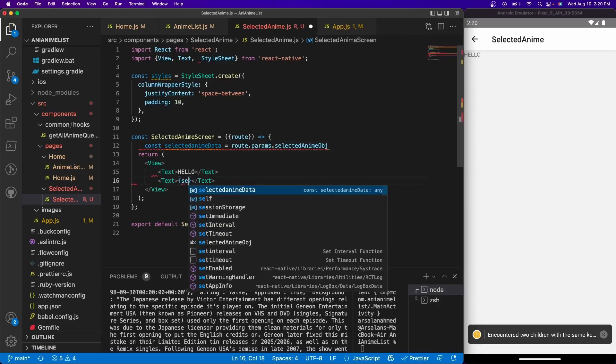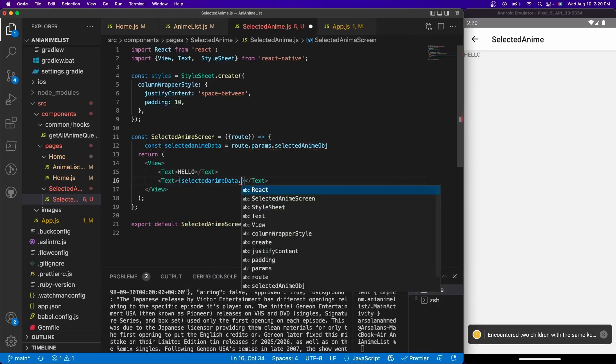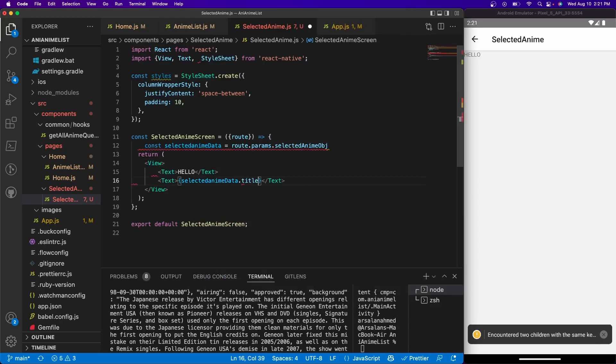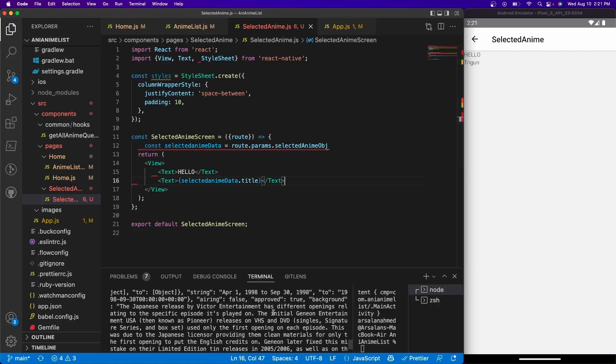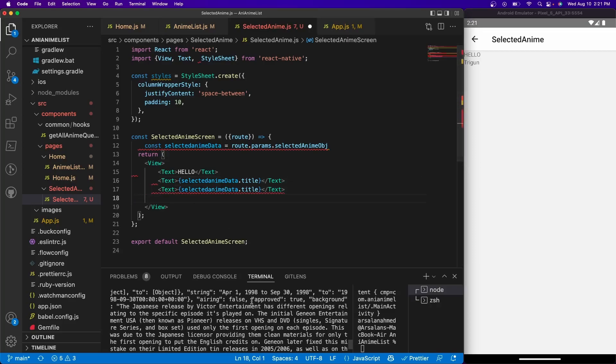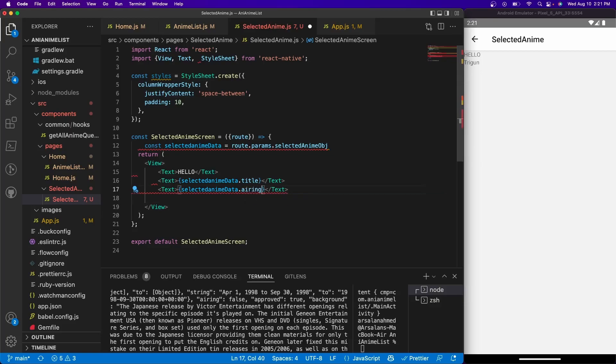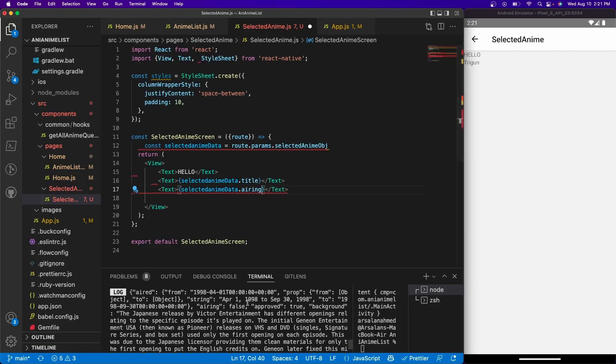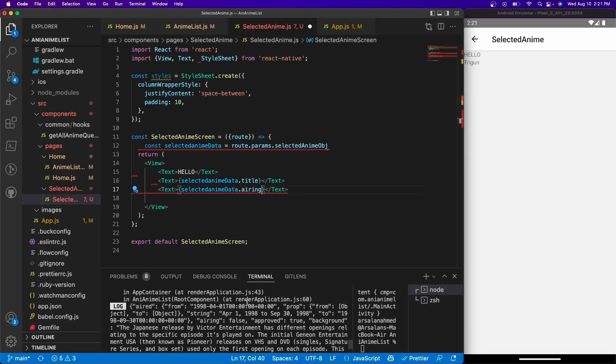And let's do selected anime data.title. If you save it, we see our titles right there. Let's say we want airing, so I'll do airing.